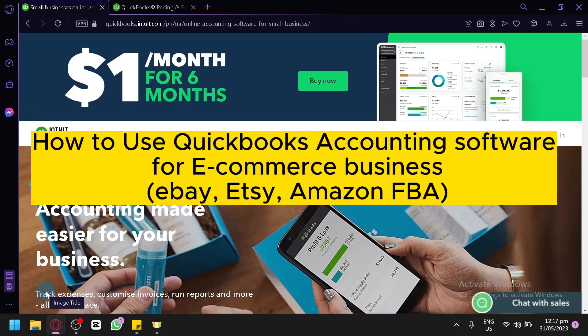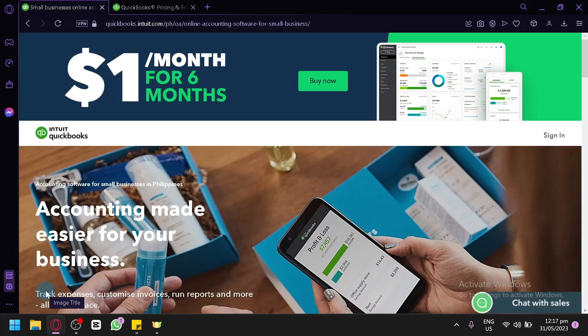How to use QuickBooks Accounting Software for E-Commerce Business: eBay, Etsy, Amazon FBA. Hello guys and welcome to today's video.